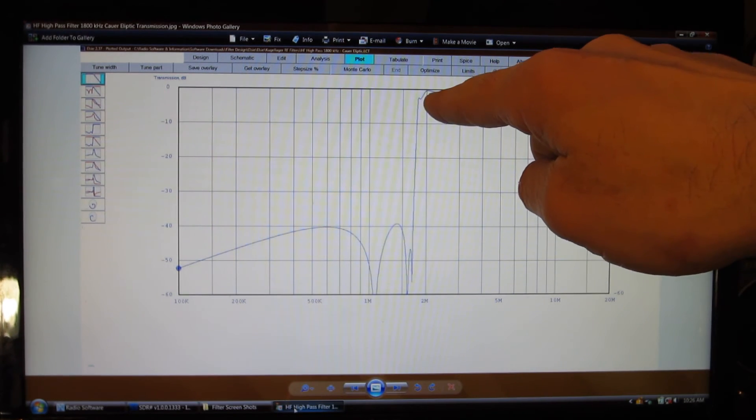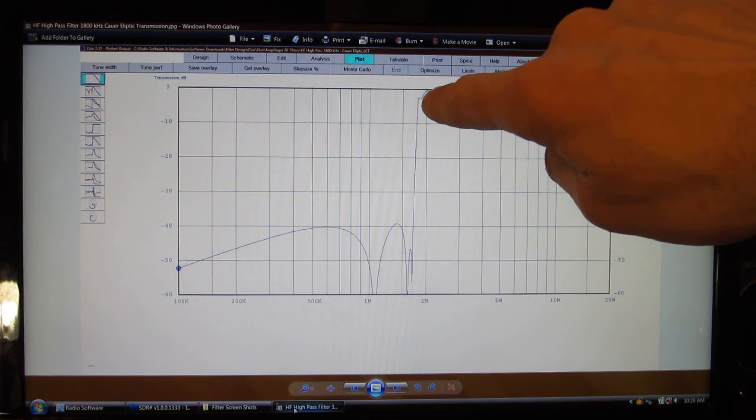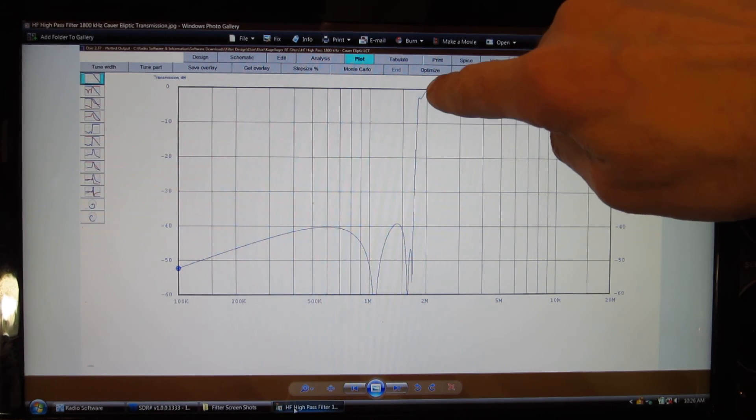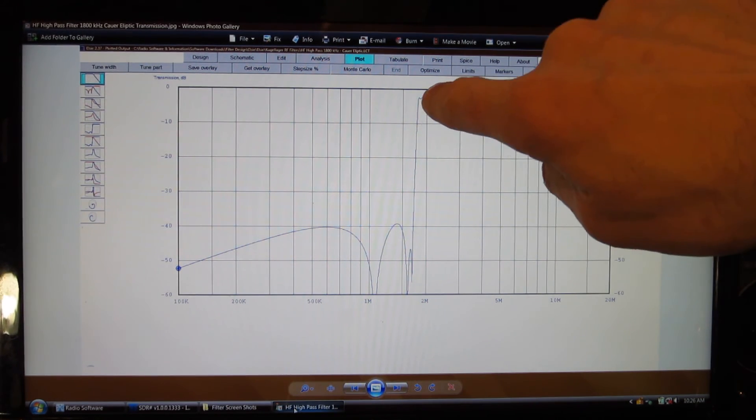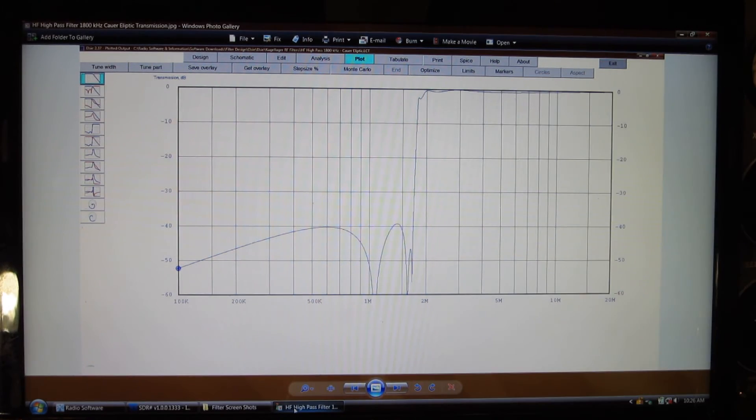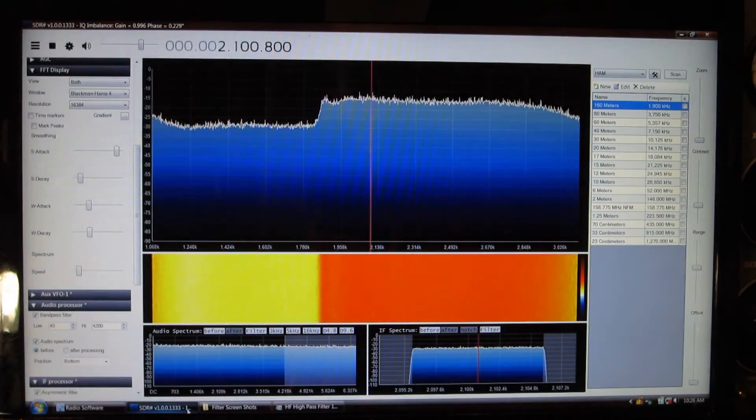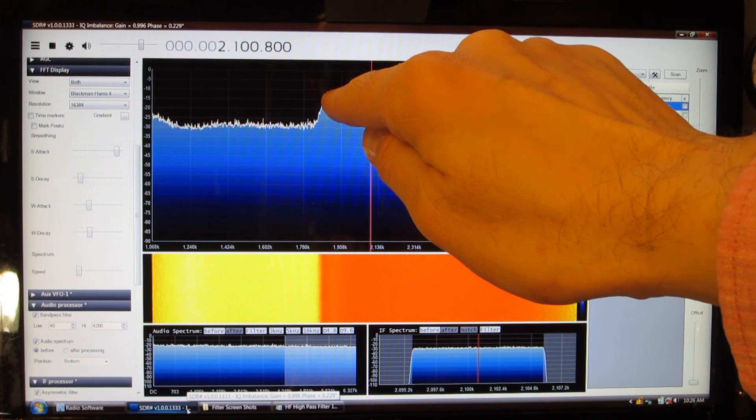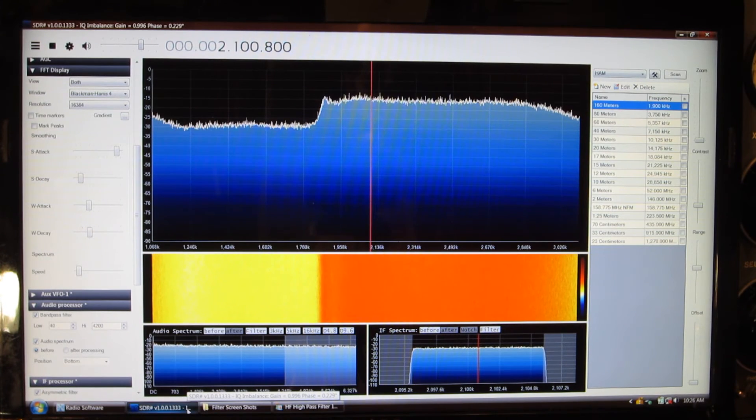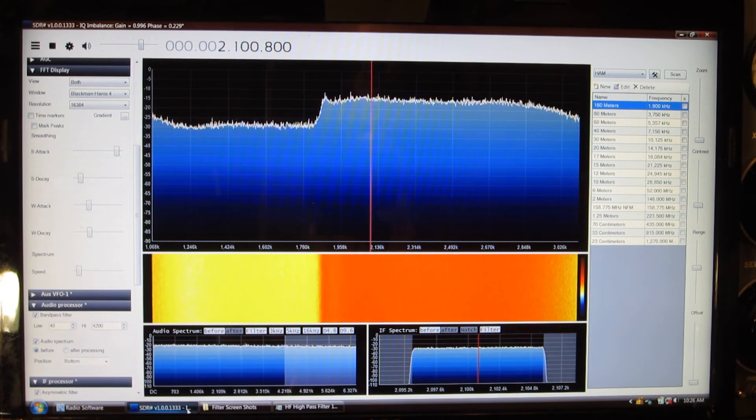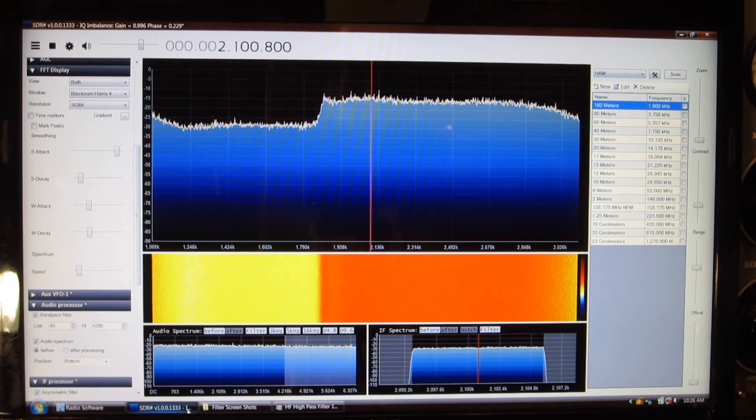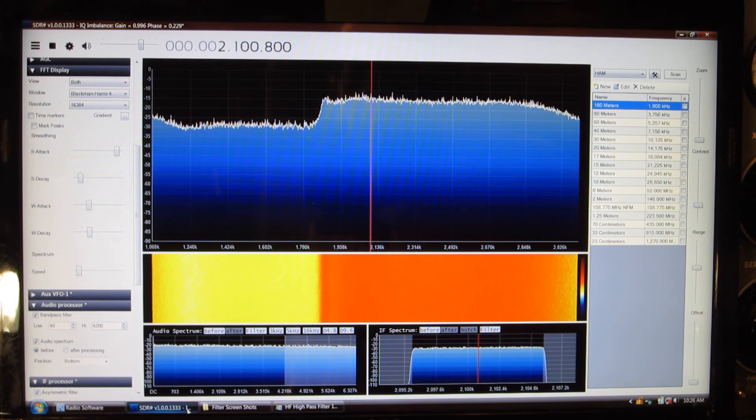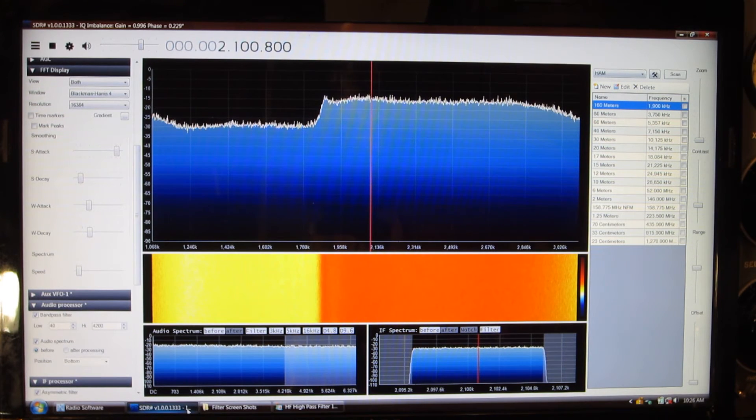You see this little dip here as well, right after the full attenuation ends. And if we look back at the actual response, we also see that slight dip here. So that's not surprising to see that. But it seems the pattern of the filter response seems to be similar to what the theoretical is, although it doesn't attenuate quite as deeply as the design suggests.